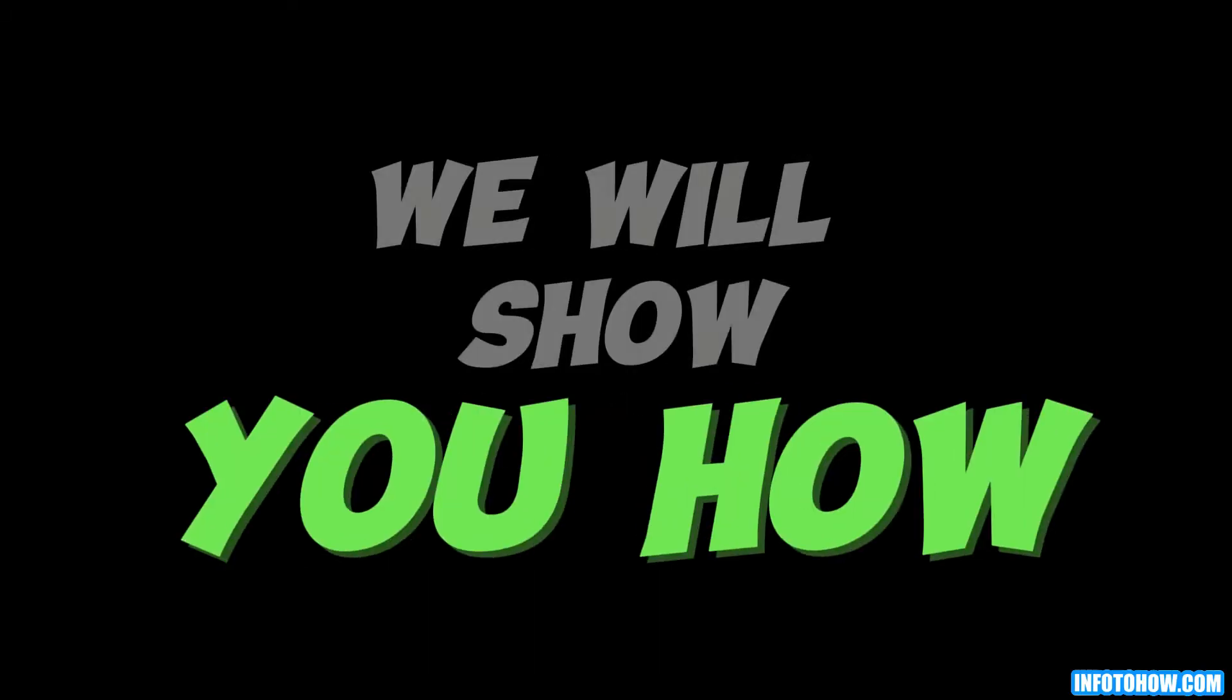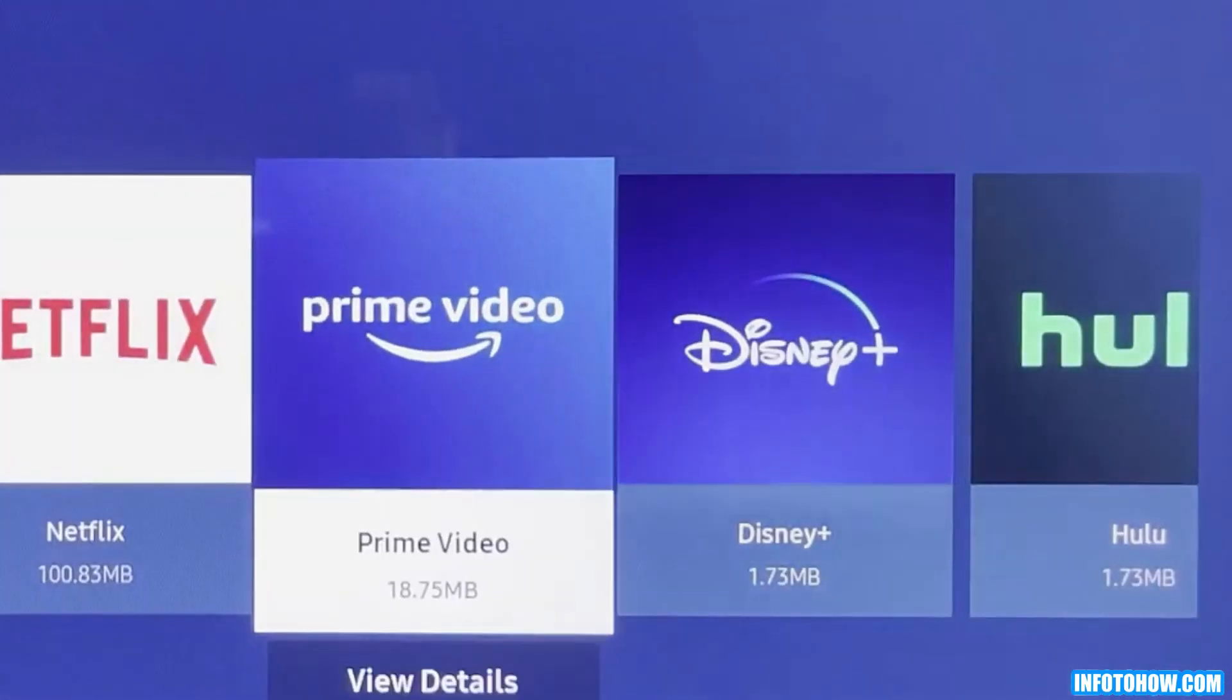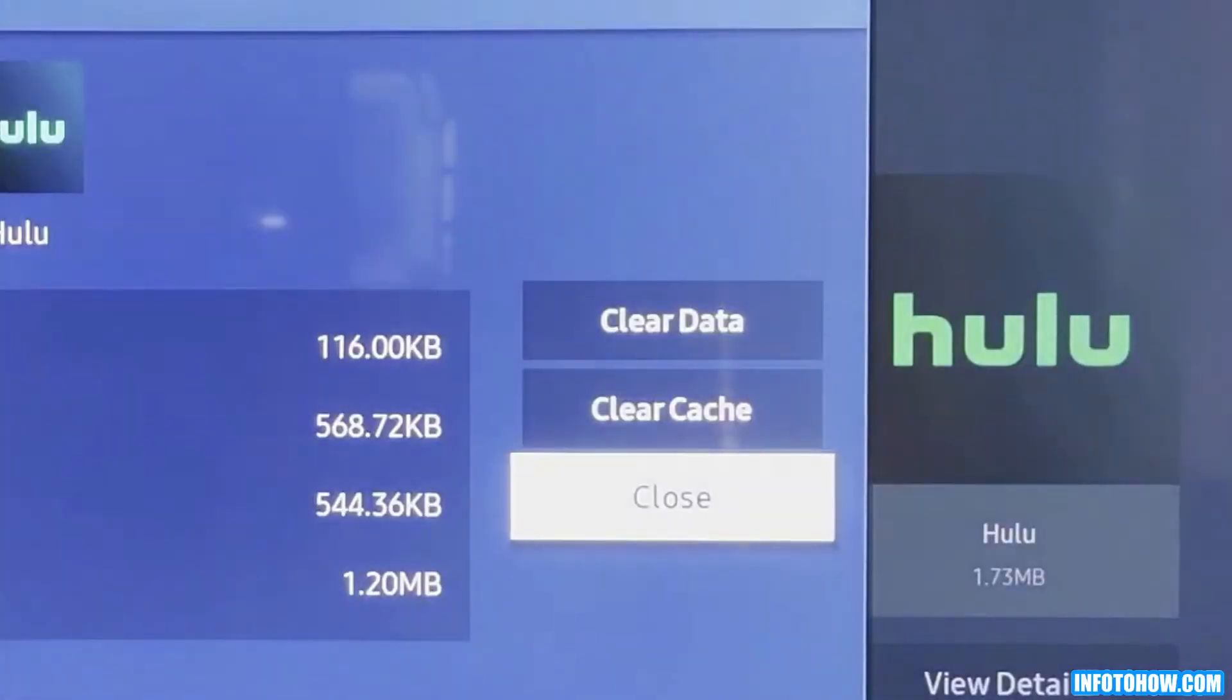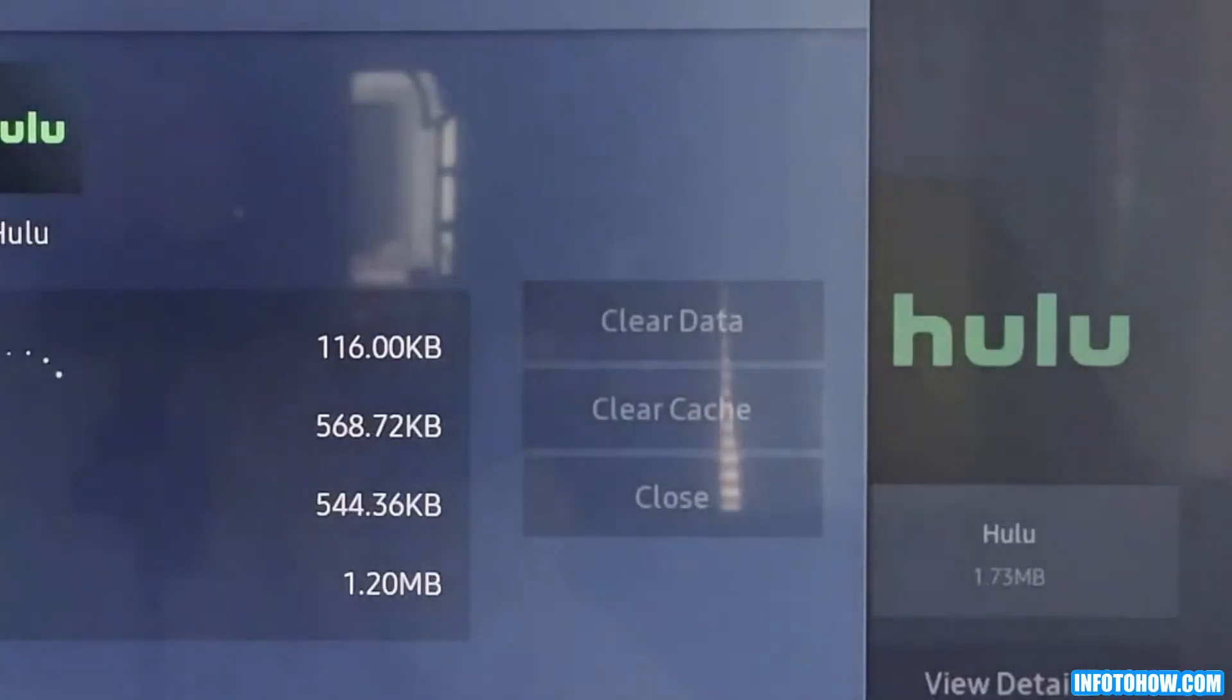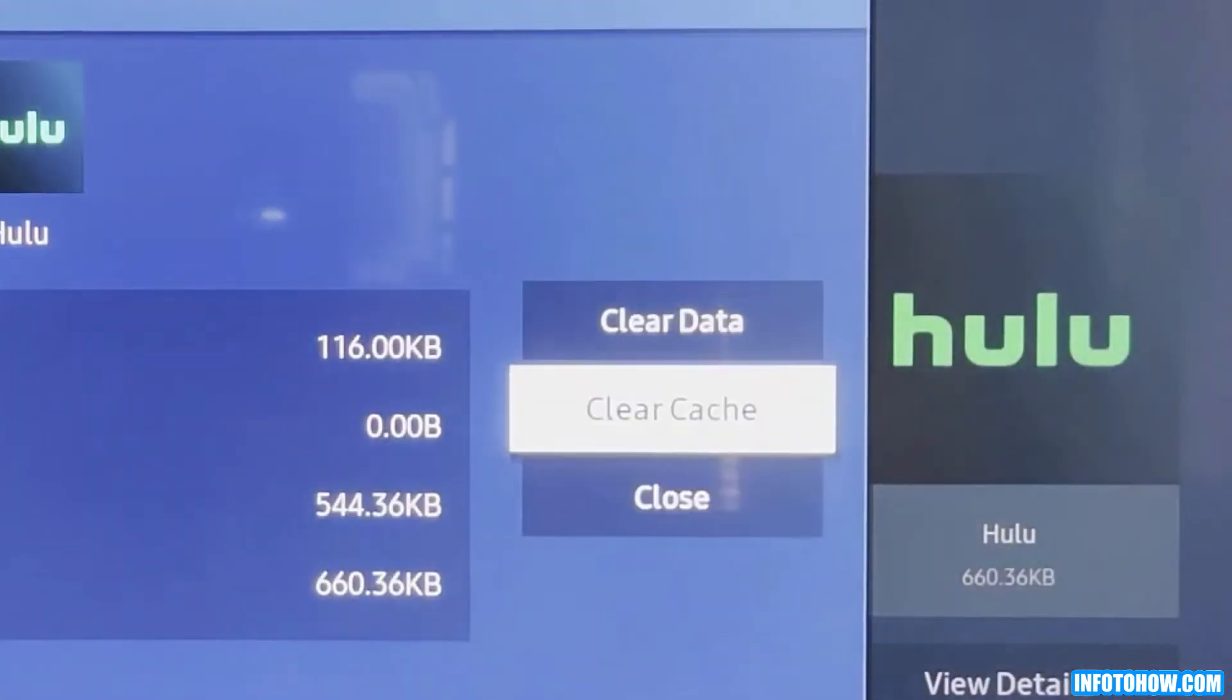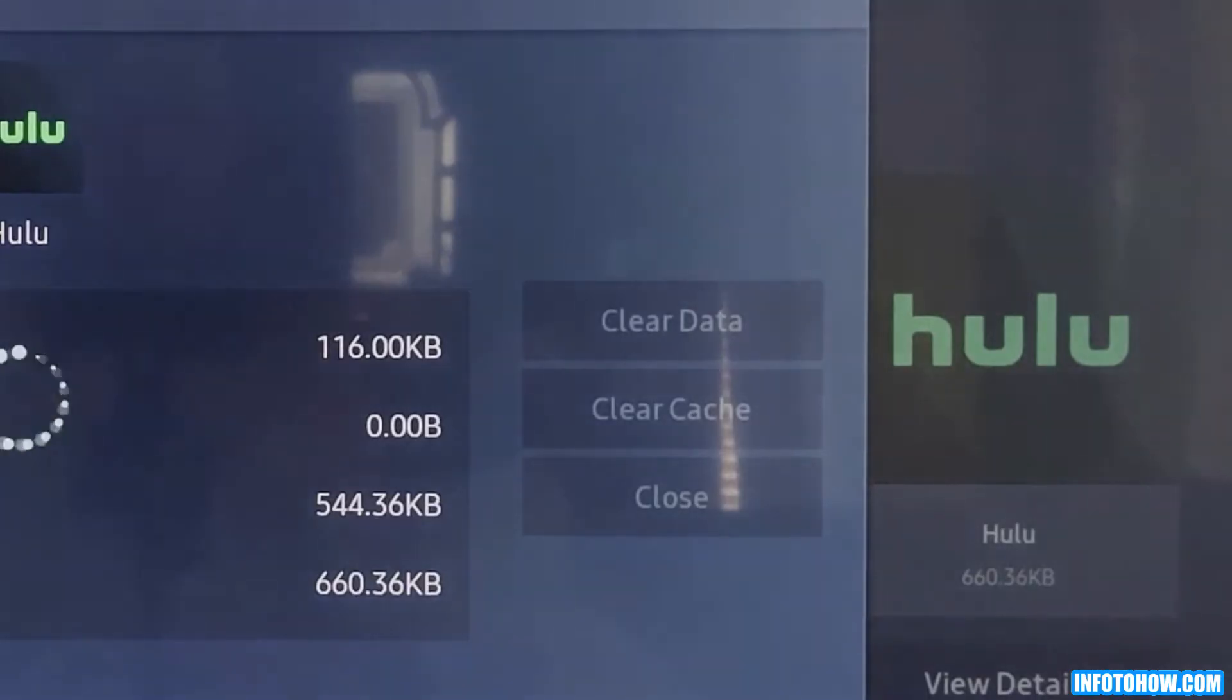In the next step, we will show you how to fix this error in smart TV and consoles. Navigate through the application and select the Hulu application from the list. Then click on clear data. The data will be cleared. After this, clear the cache from here and then click on close. Verify if you can stream Hulu normally.